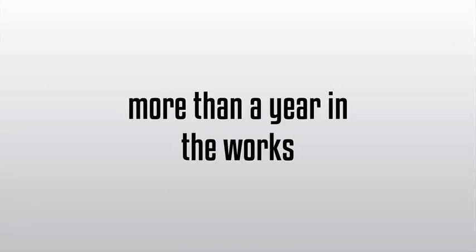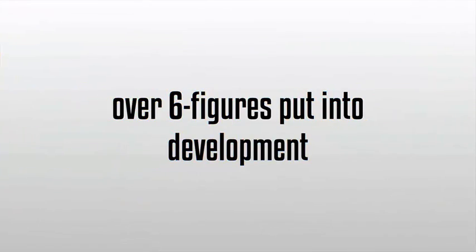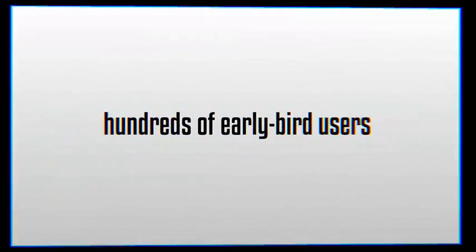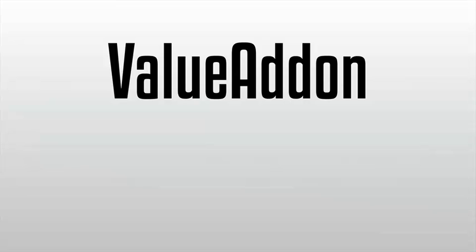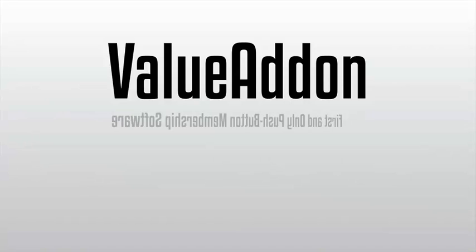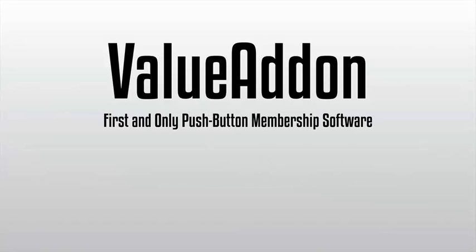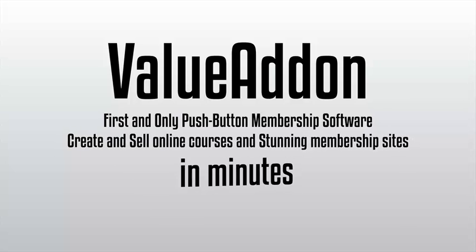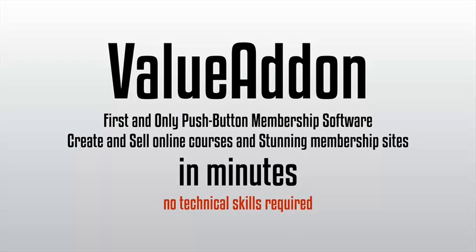So after more than a year in the works and over six figures put into development and hundreds of early bird users, we're proud to introduce Value Add-On. The first and only push-button membership software that empowers you to create and sell online courses and study membership sites in minutes with no technical skills required.